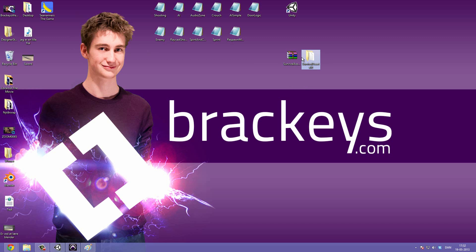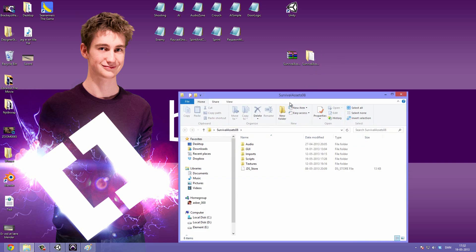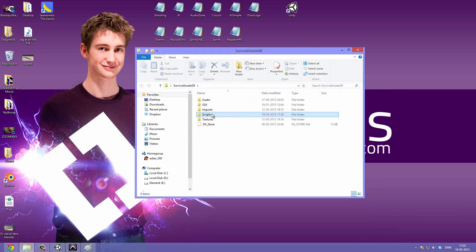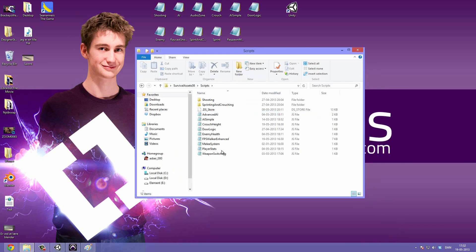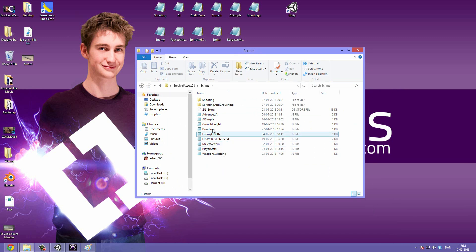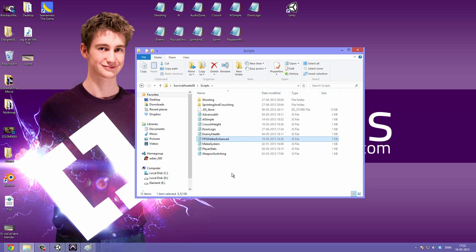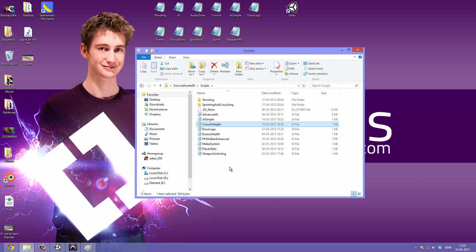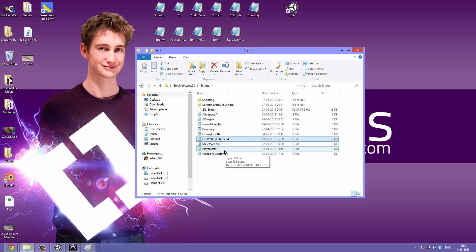Alright, so let's go ahead and get started. So double click the survival assets folder and go under scripts. Here we should see the FPS walker enhanced, which I have edited a little bit. And you should also see the crouch height, which is going to allow our character to scale up and down. I wanted to do that separately just to keep it a little bit more organized and also so that the FPS walker enhanced didn't get too complicated.